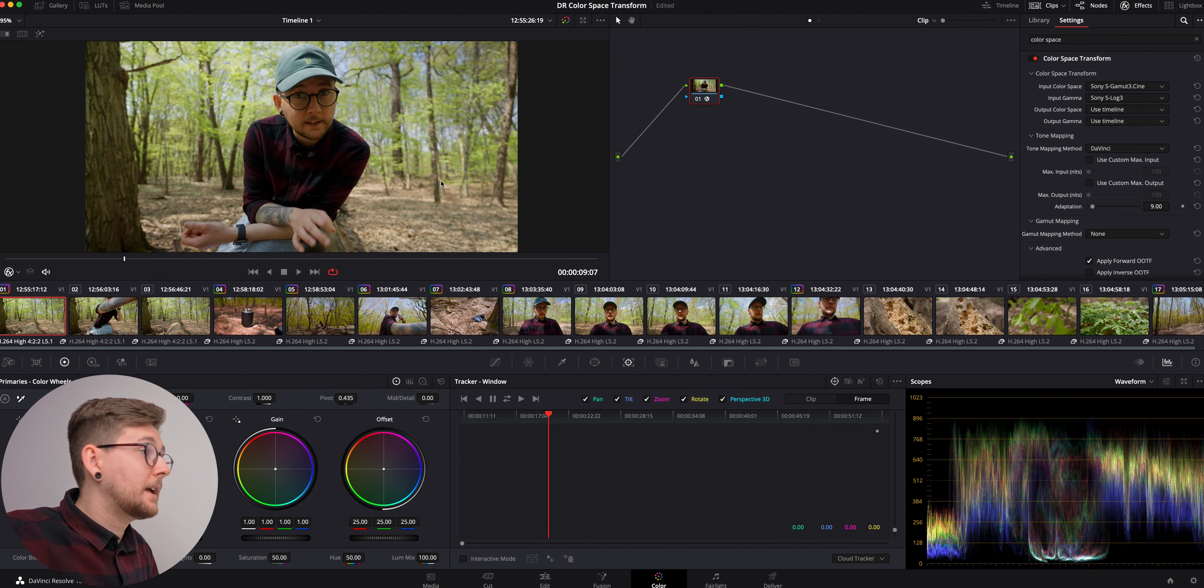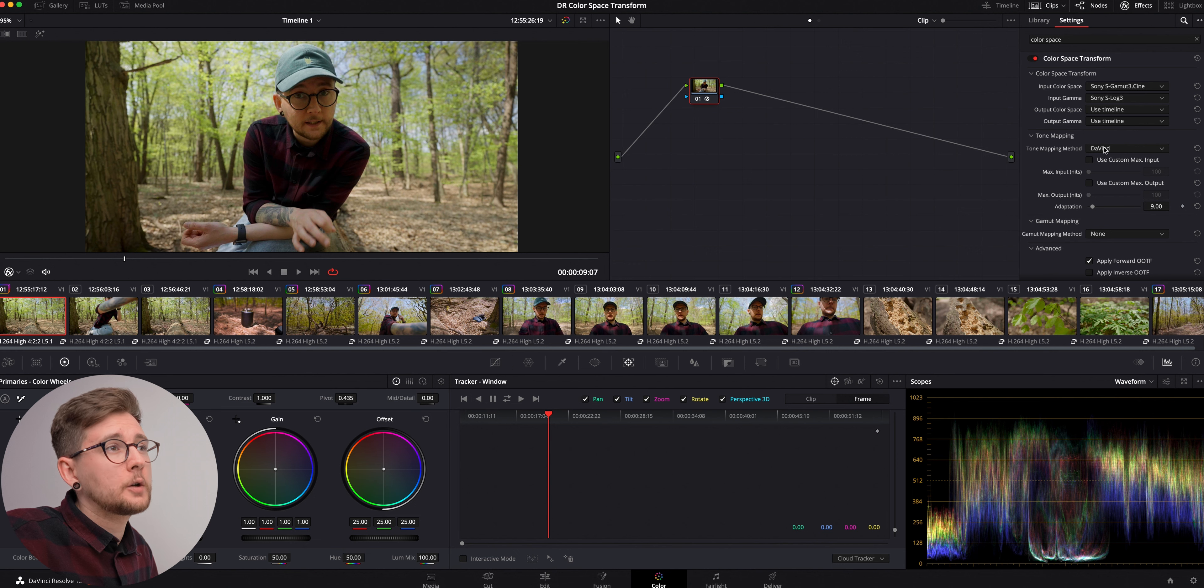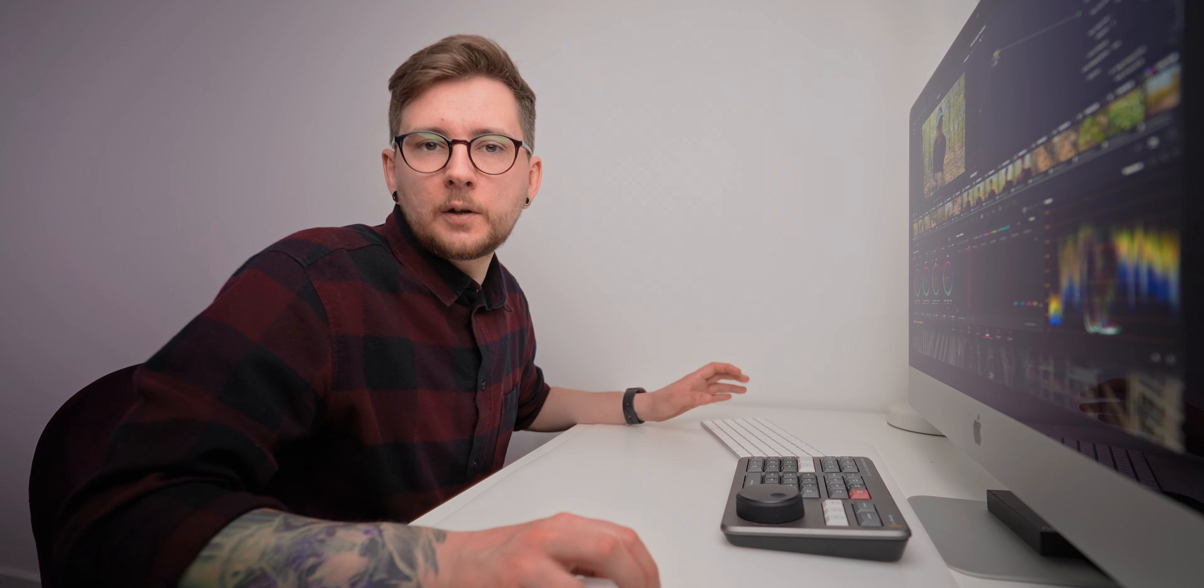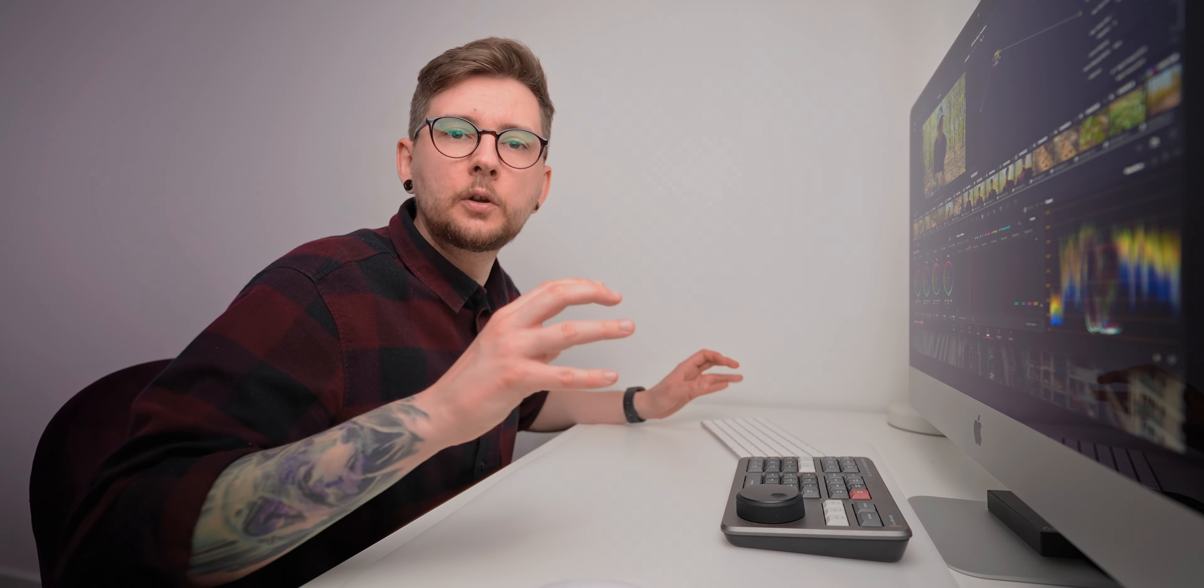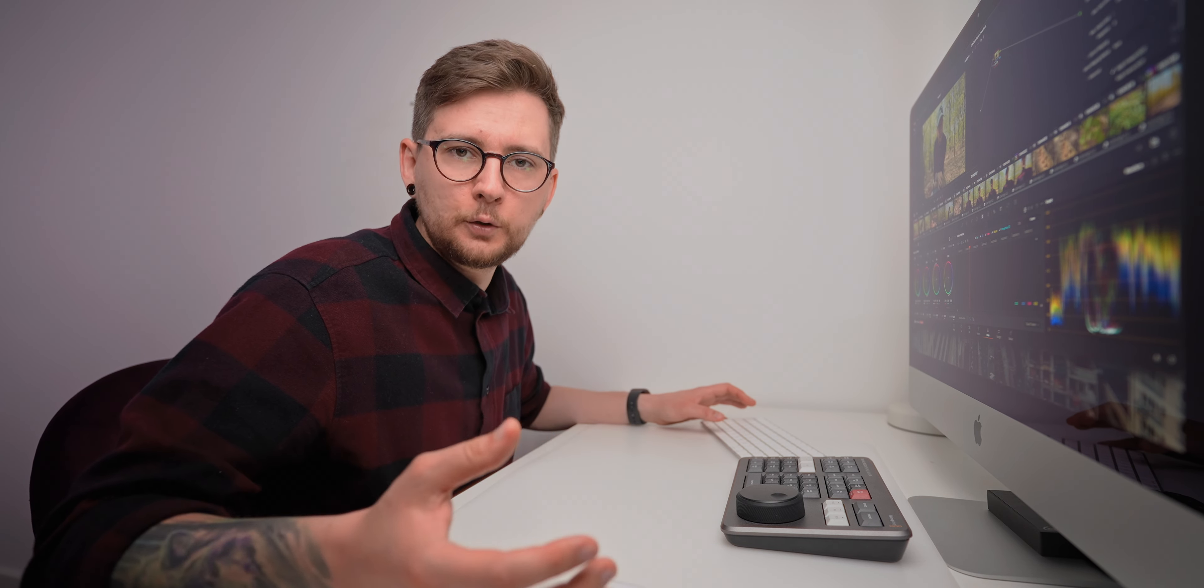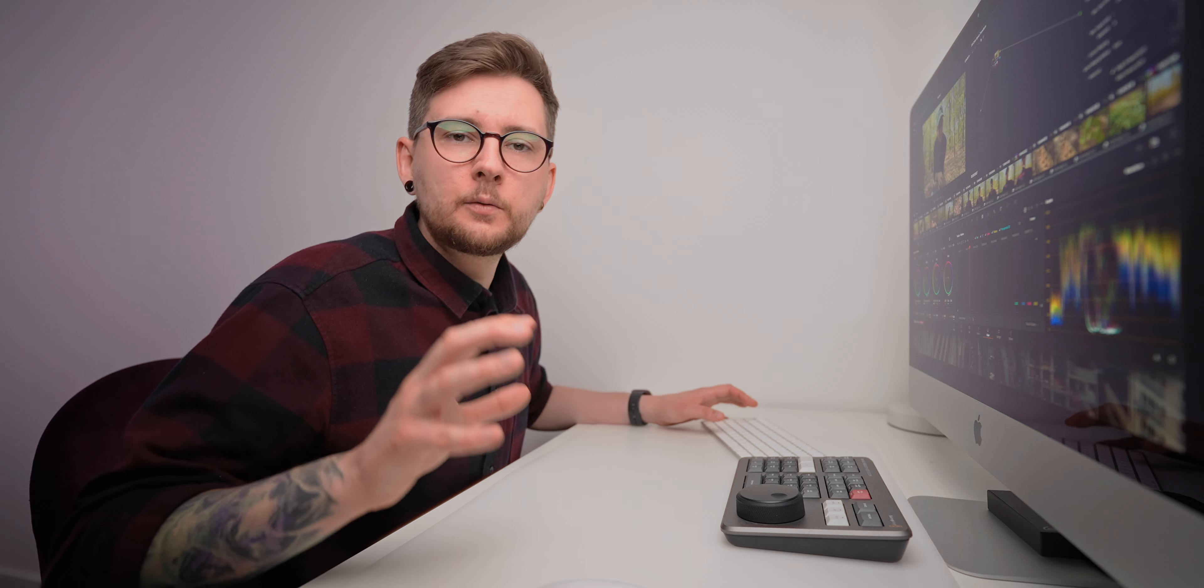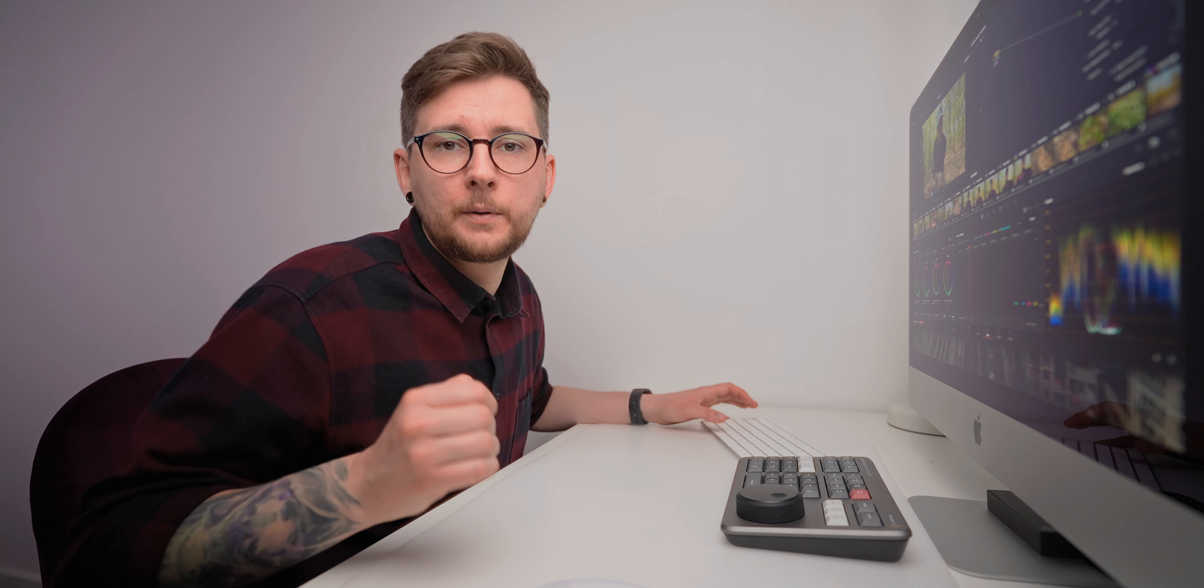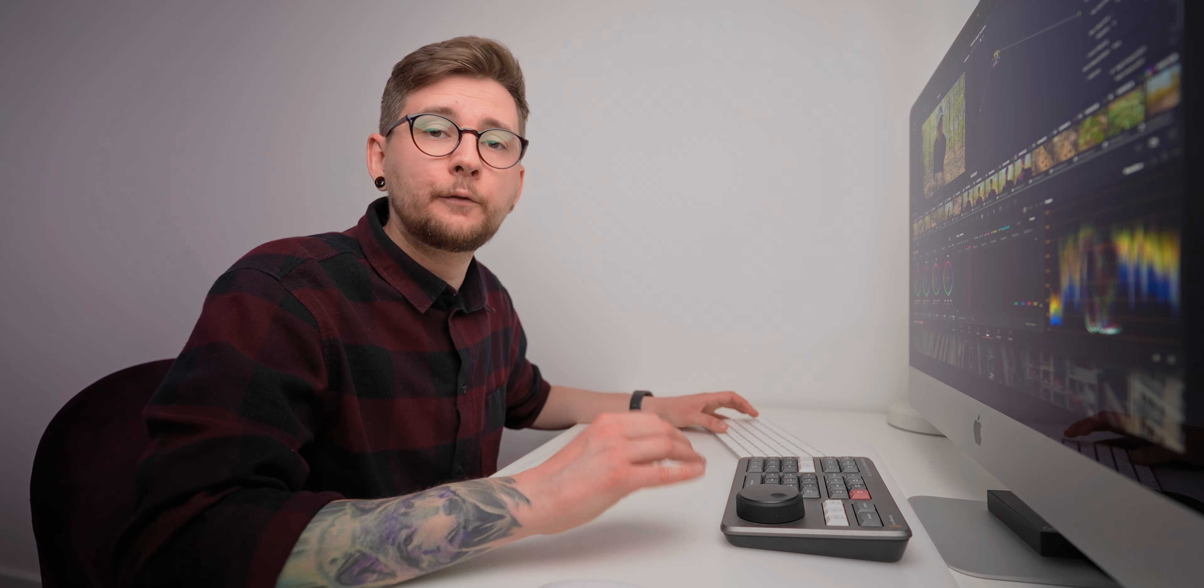So that's basically it for when we want to transform it from S-Log to Rec.709. We're going to be able to use that to transform it to something else, but I'm not going to talk about it in this video. It's more complicated and I'm definitely going to be making a video about it soon. For now I just want to show you the conversion from Log to Rec.709 through the color space transform.